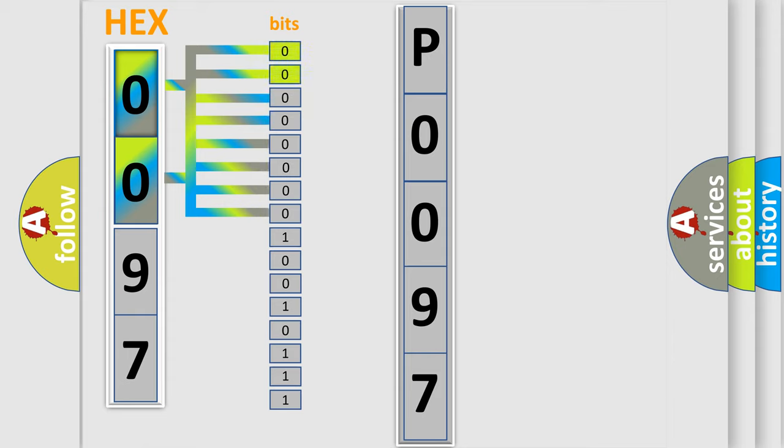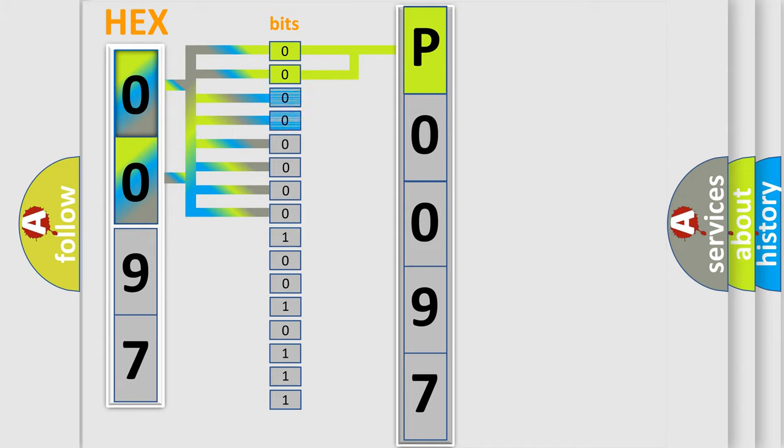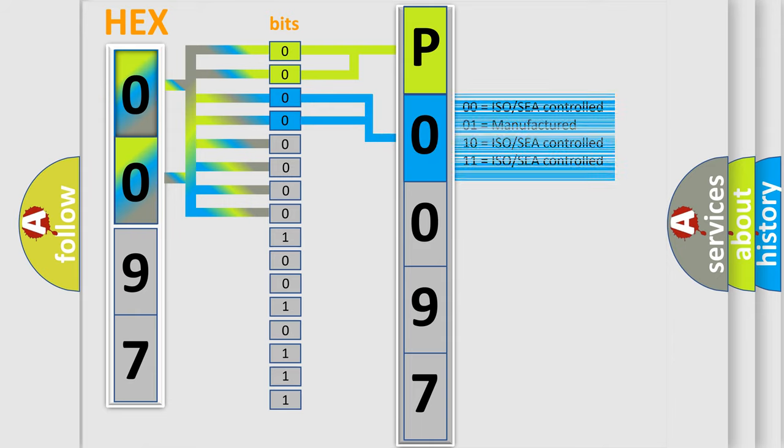By combining the first two bits, the basic character of the error code is expressed. The next two bits again determine the second character. The last bit styles of the first byte define the third character of the code.